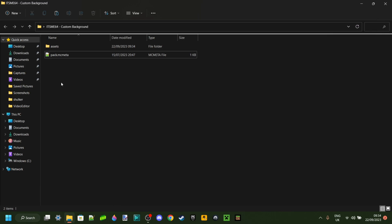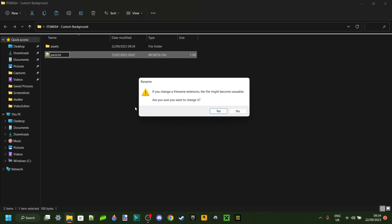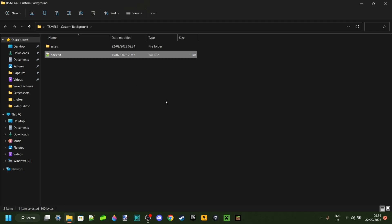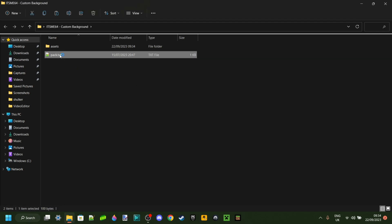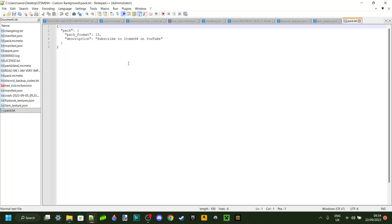If that doesn't work, you want to rename it to pack.txt, just like so. It will prompt you with this little thing, but that doesn't matter, and then you should be able to open it up anyways.